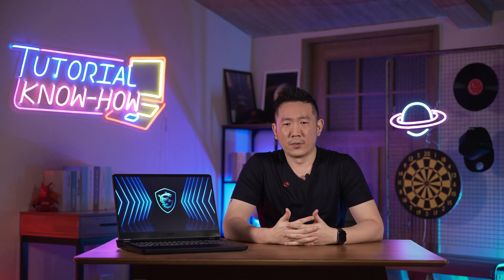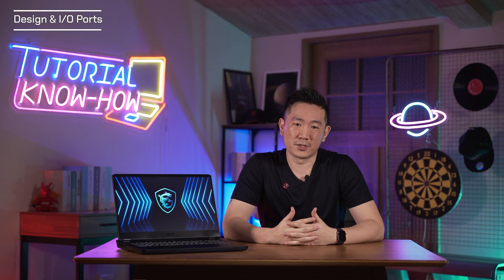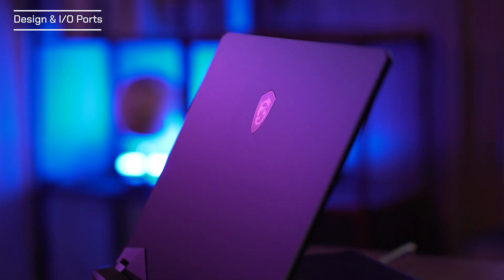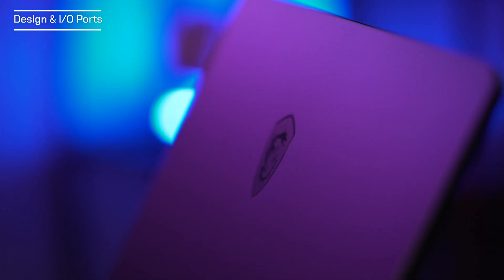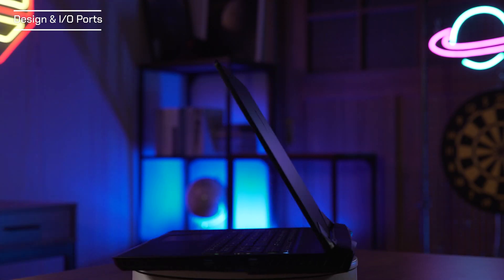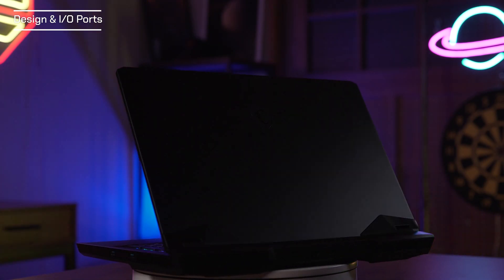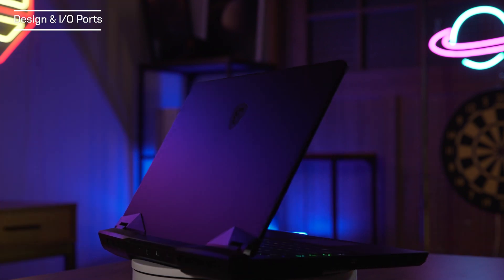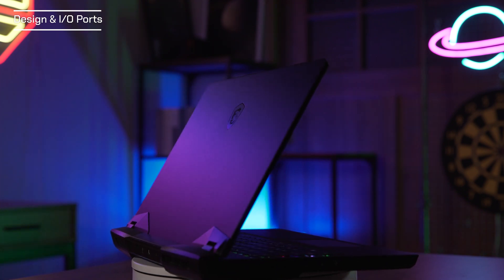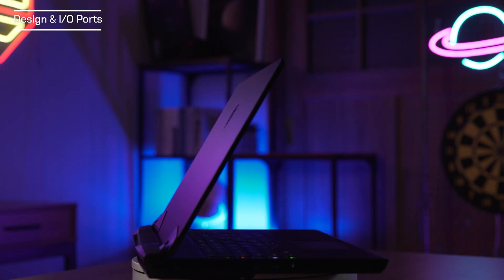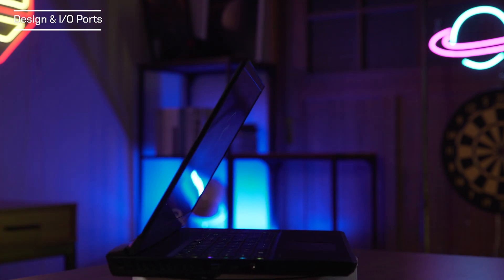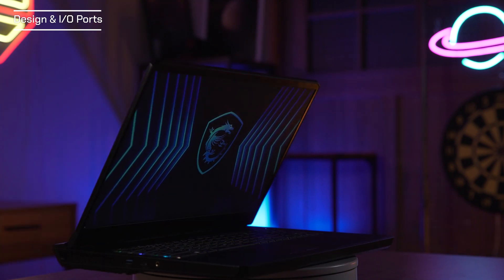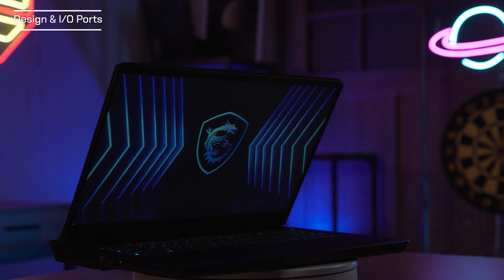Before we power around the system, let's look around the shape design and IO ports. The matte black lid is only broken by MSI's Dragon logo with its glossy finish. There's no flashy exterior lighting so it could do double duty as a workstation or creator laptop without looking out of place in an office or coffee shop.